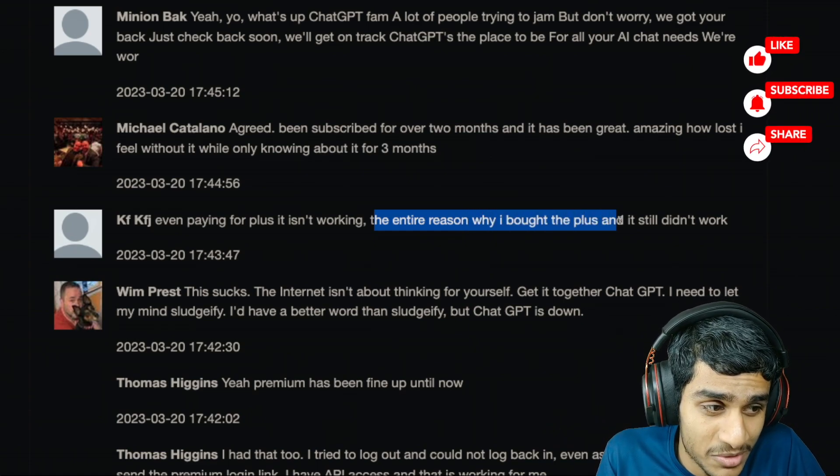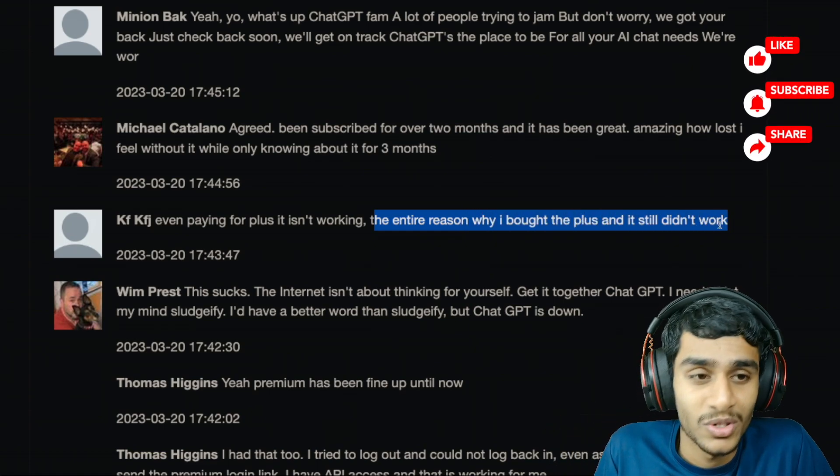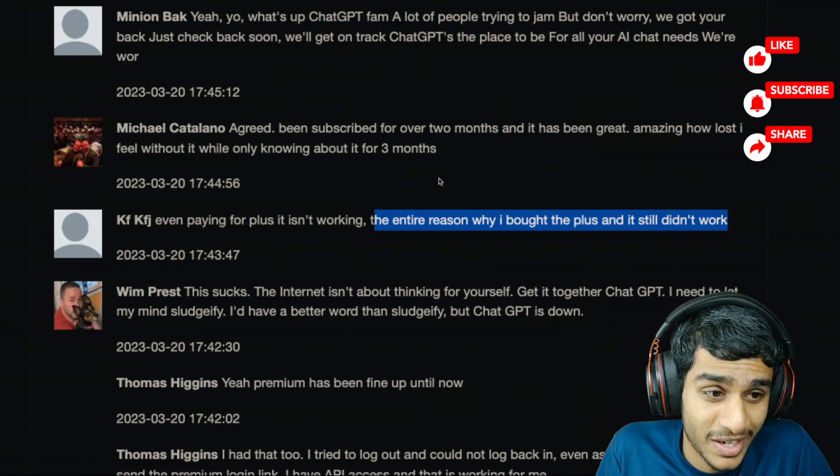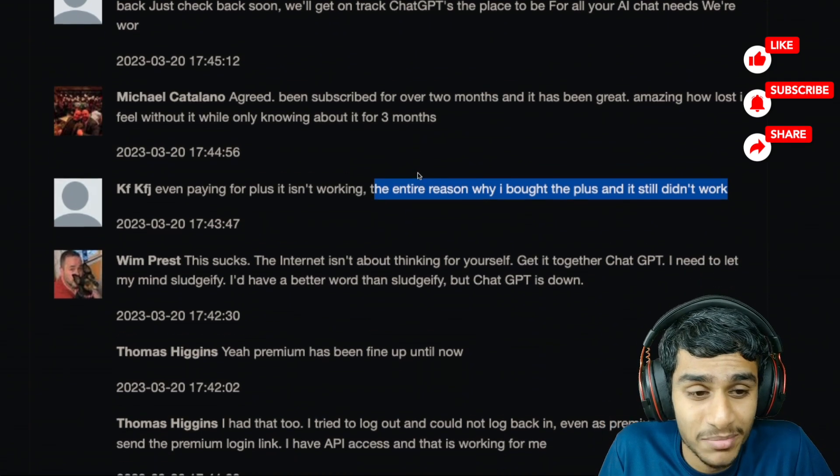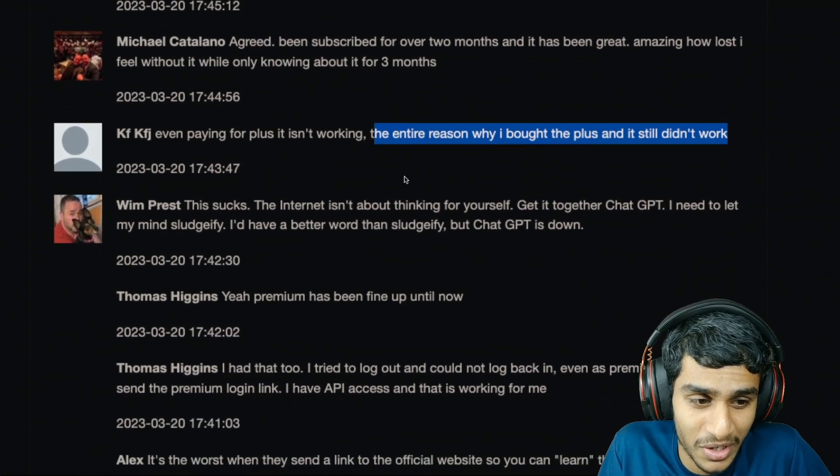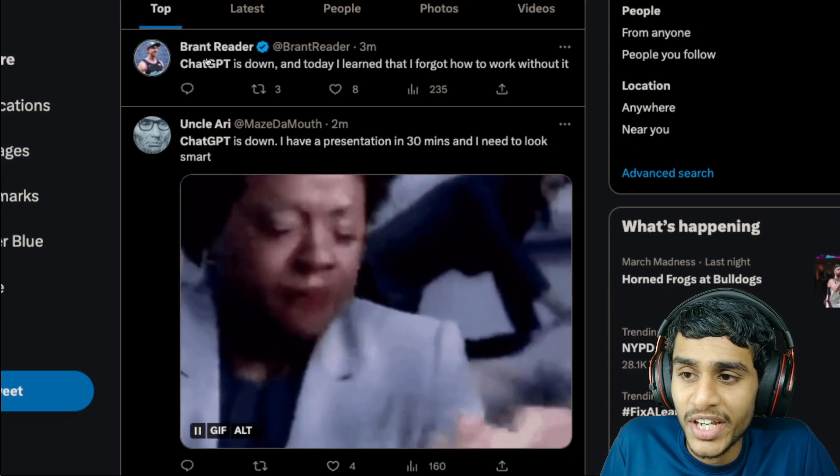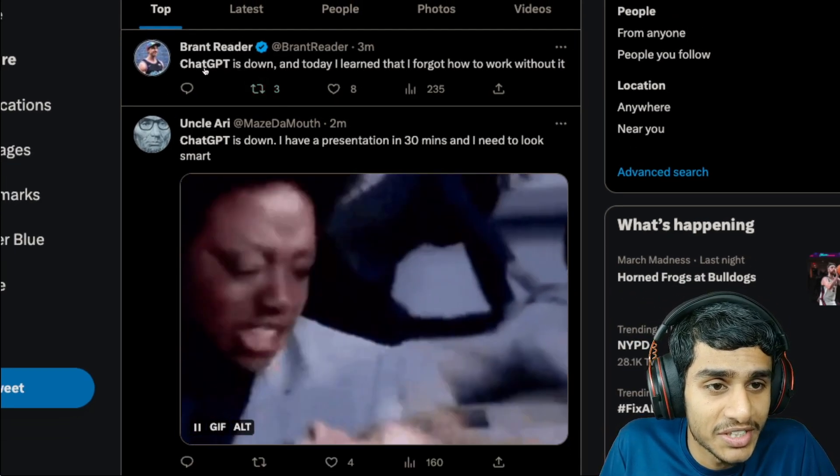So here is the important thing guys - even if you pay for the ChatGPT plus subscription, it's not working. Now upon checking it on Twitter, here you can see guys, ChatGPT is down just three minutes ago.